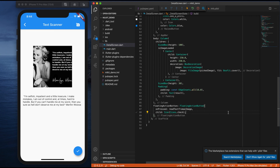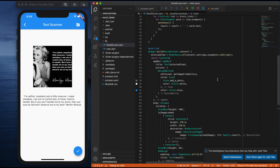This is how we can extract text from an image using the MLKit text recognition SDK. In our next video, we will see how we can extract a barcode.